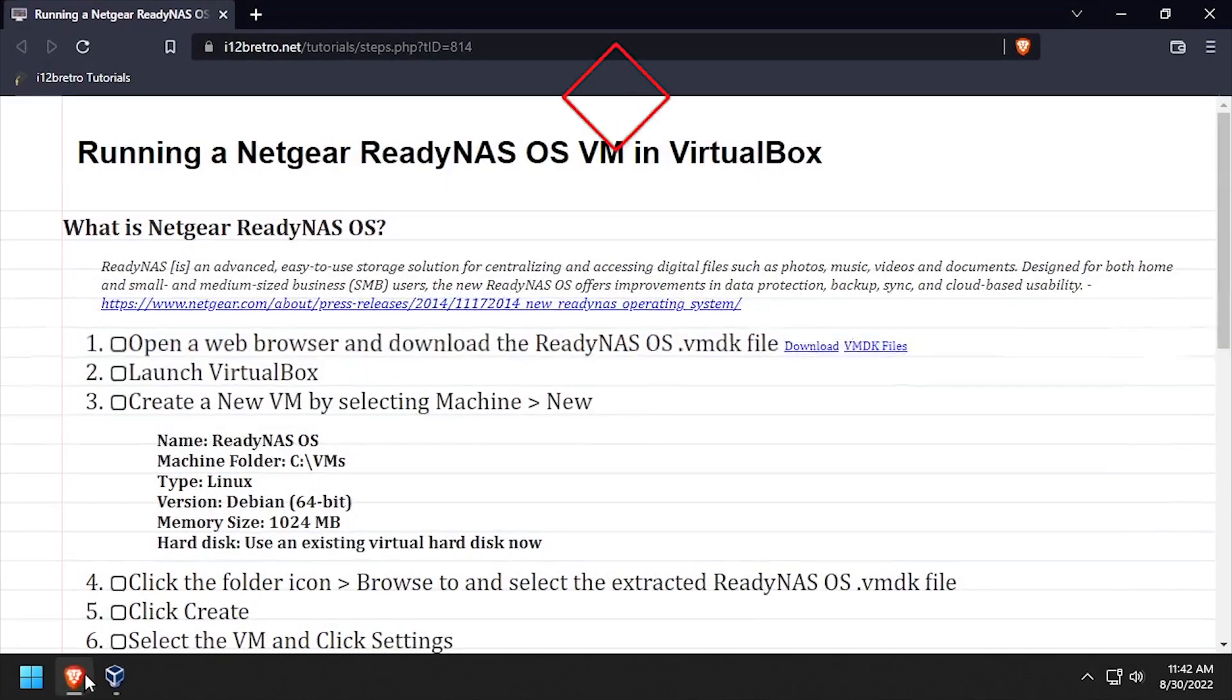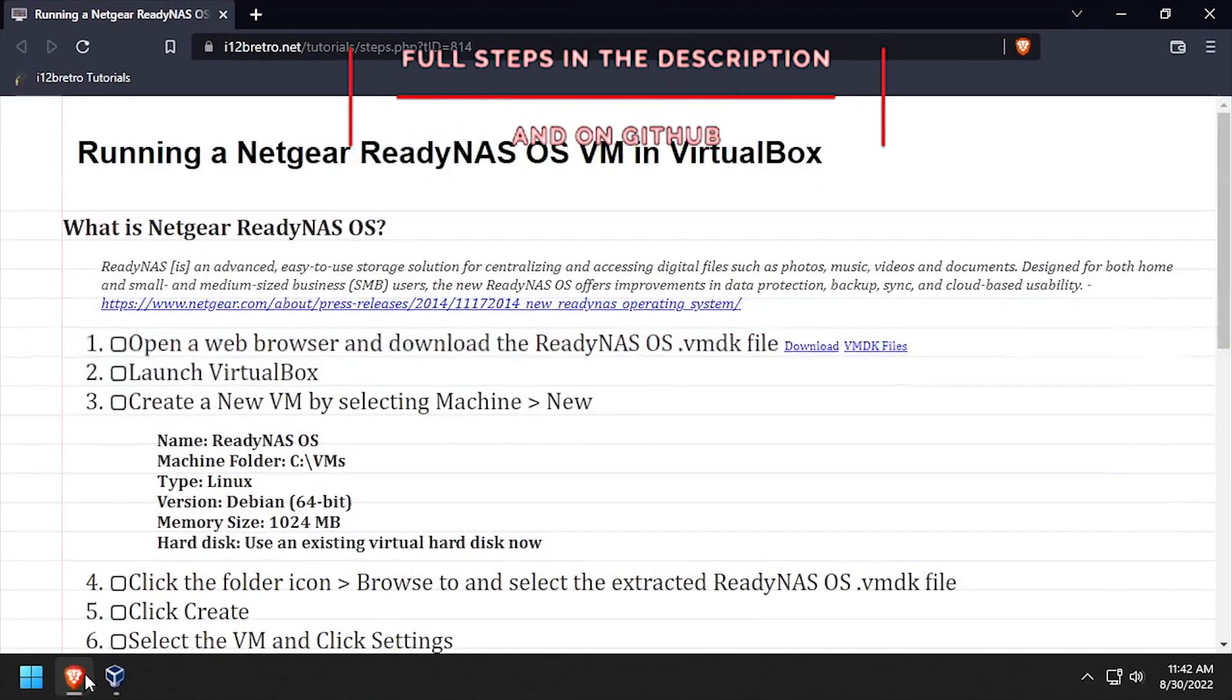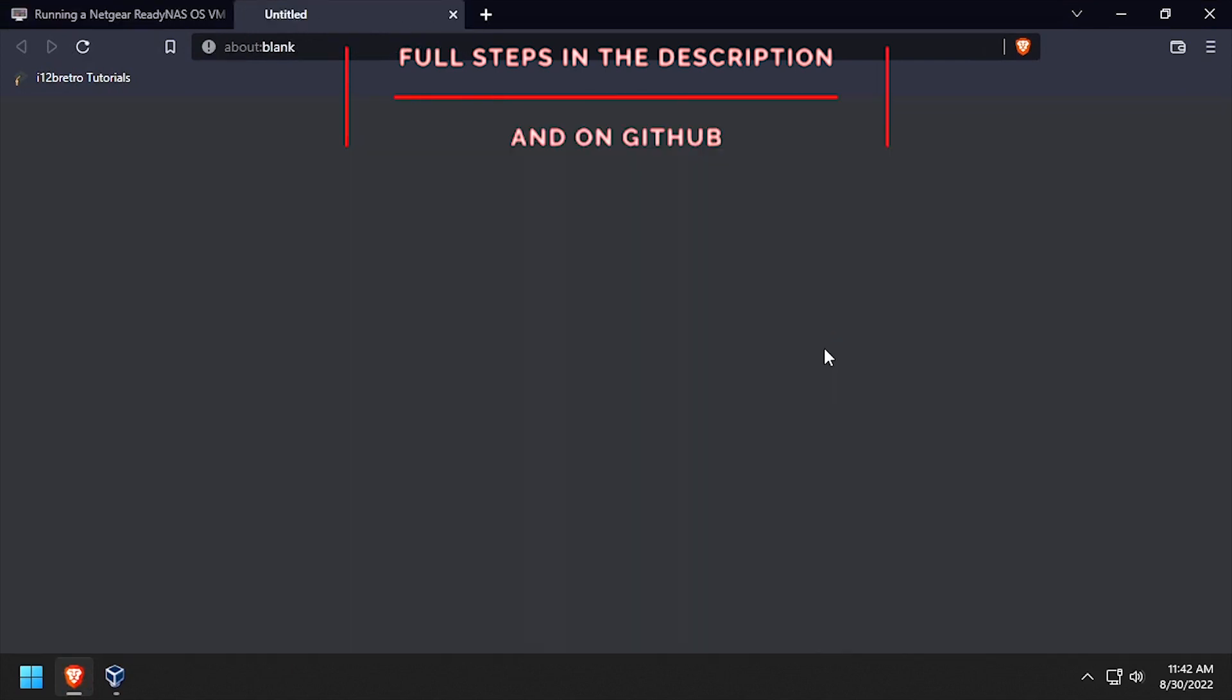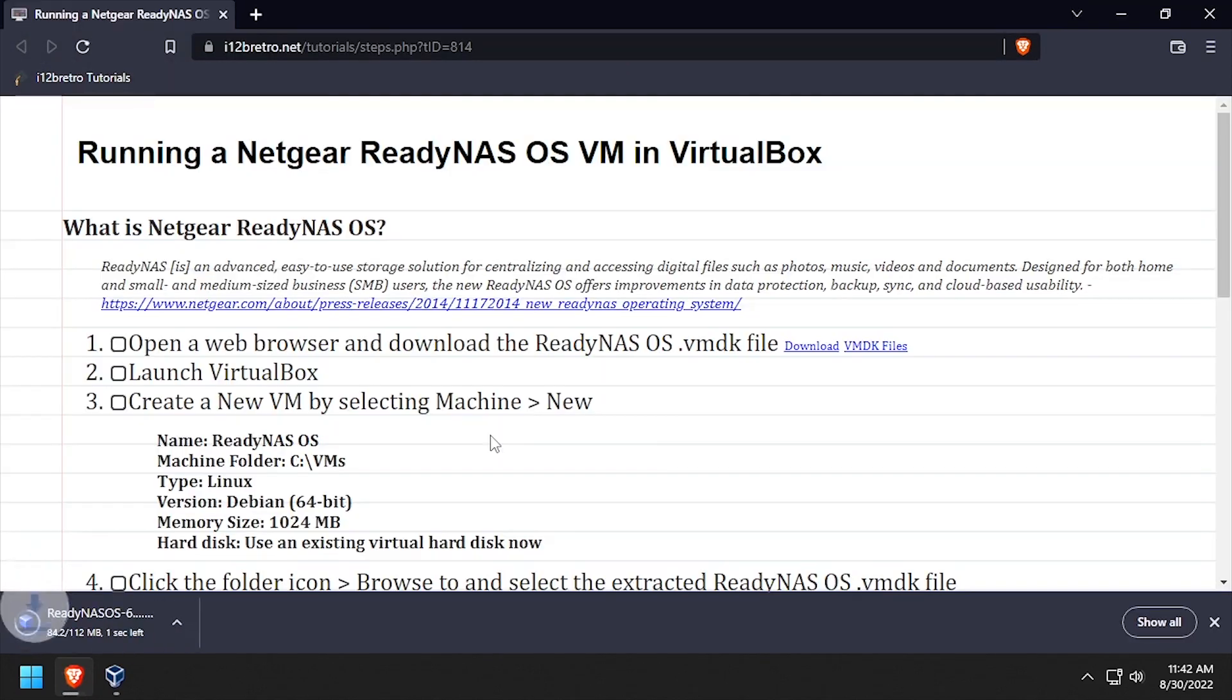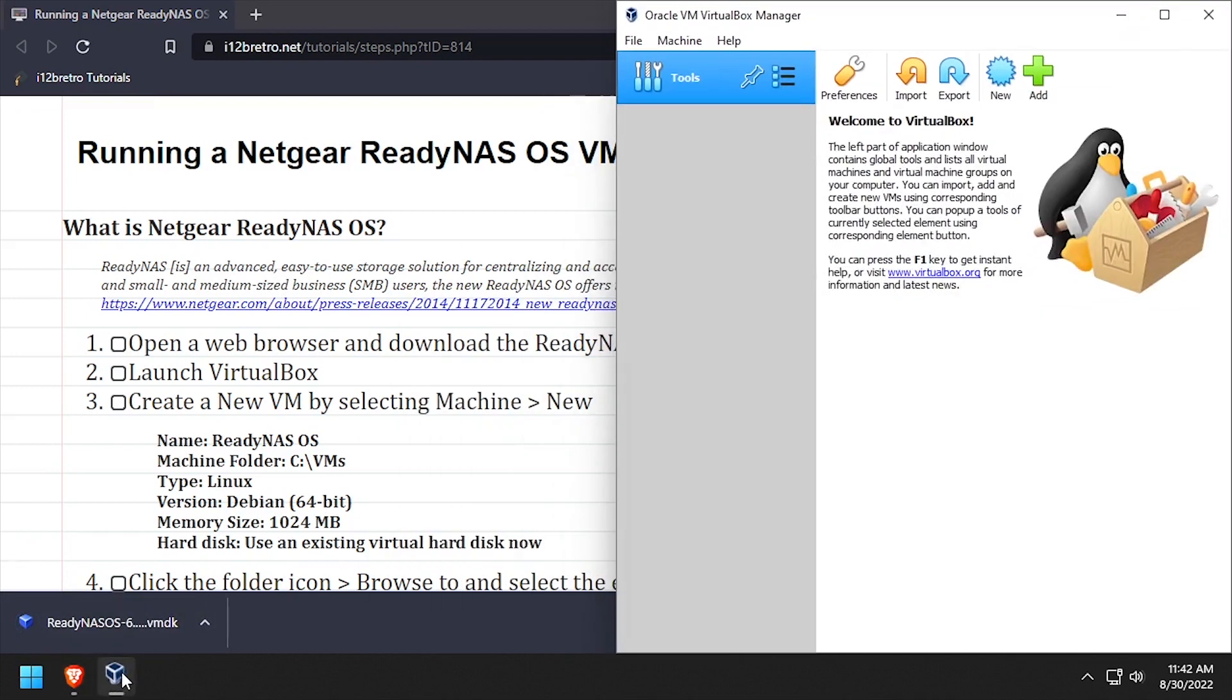Hey everybody, it's iWantToBeRetro. Today we're going to take a look at running a Netgear ReadyNAS OS VM in VirtualBox. To begin, download the ReadyNAS OS VMDK file from GitHub, then launch VirtualBox Manager.